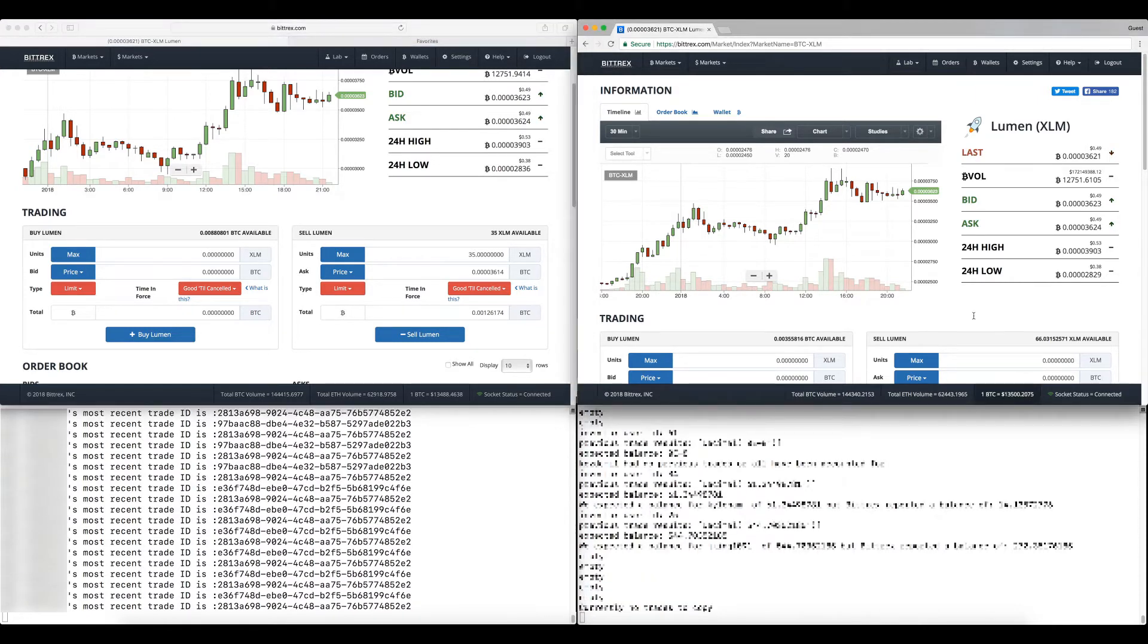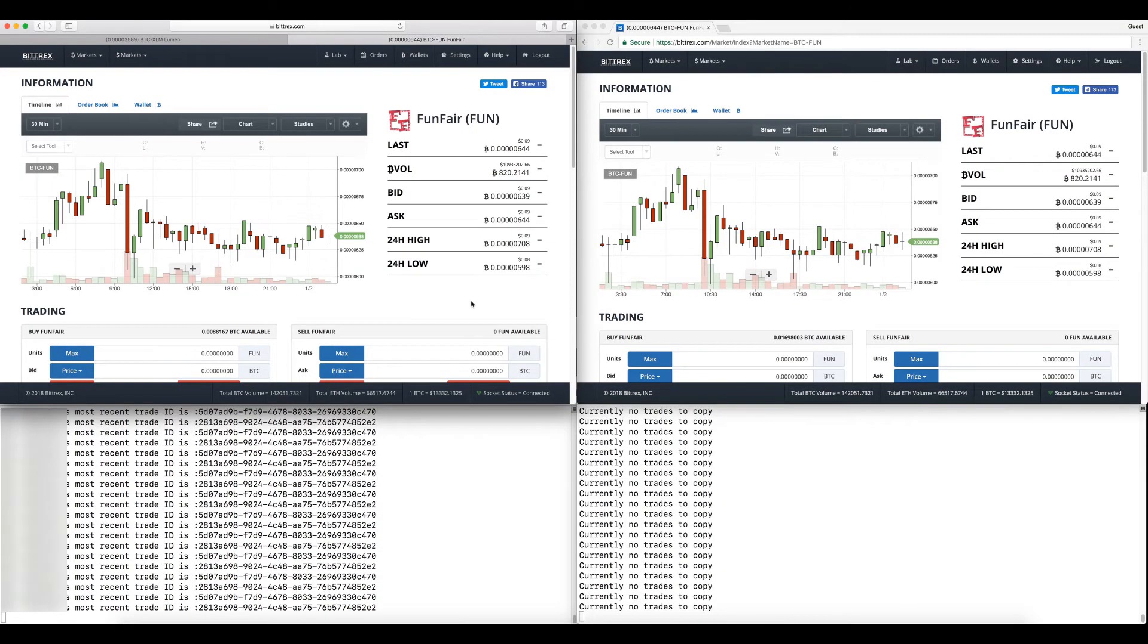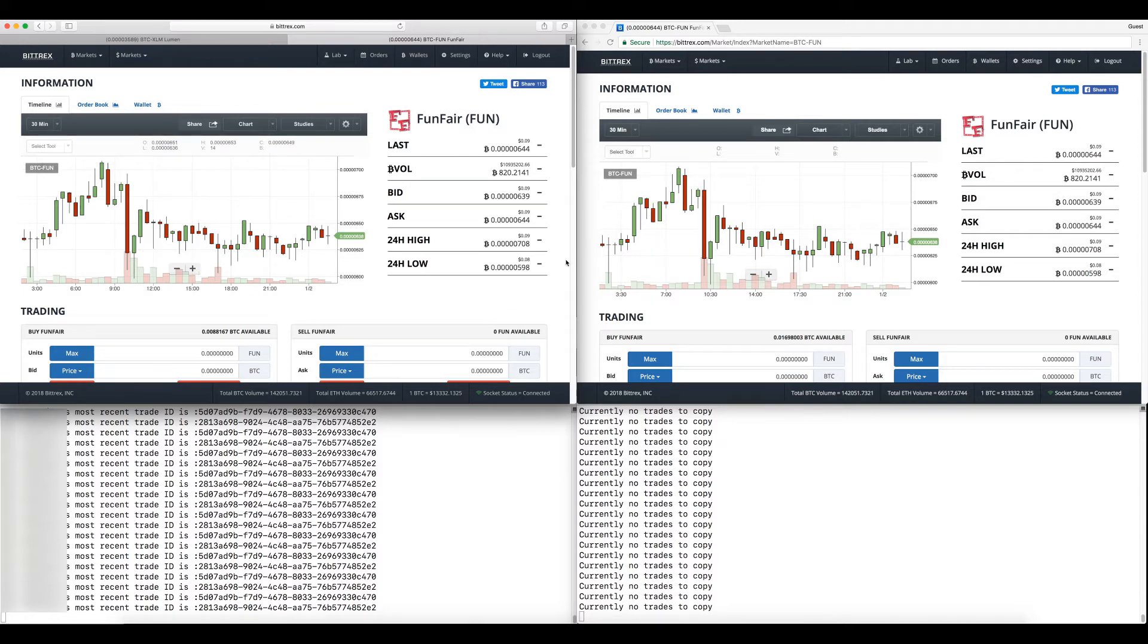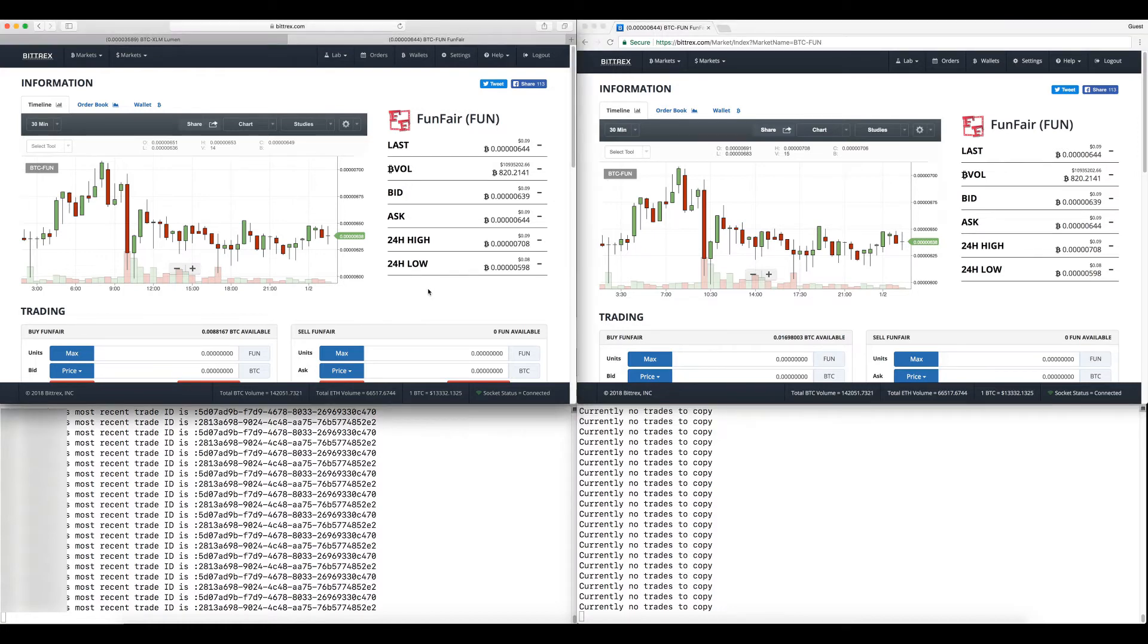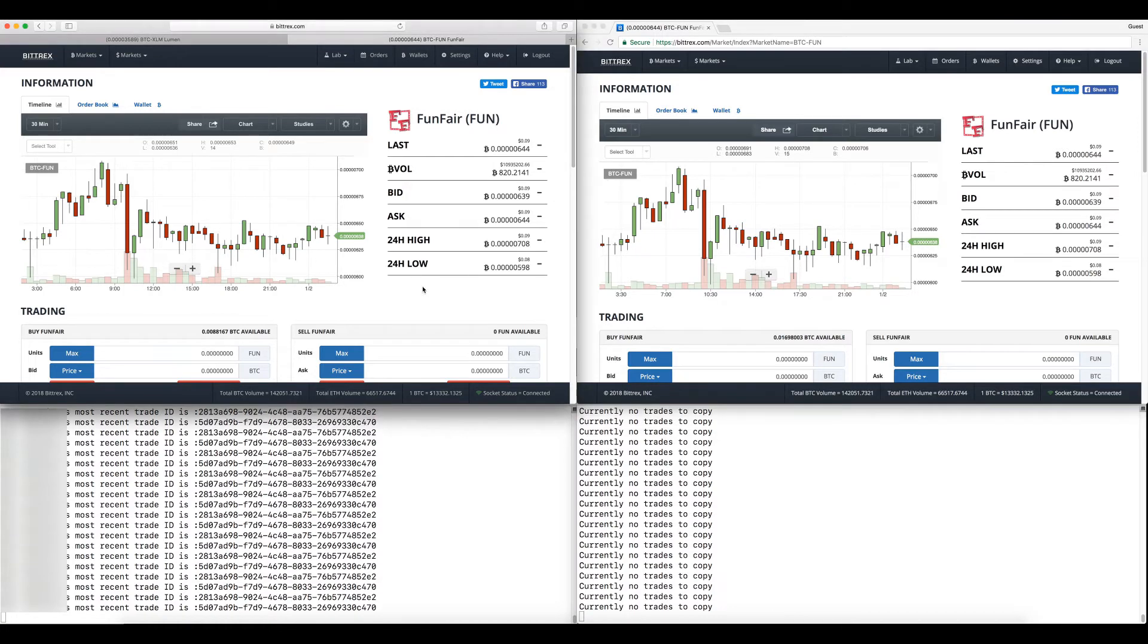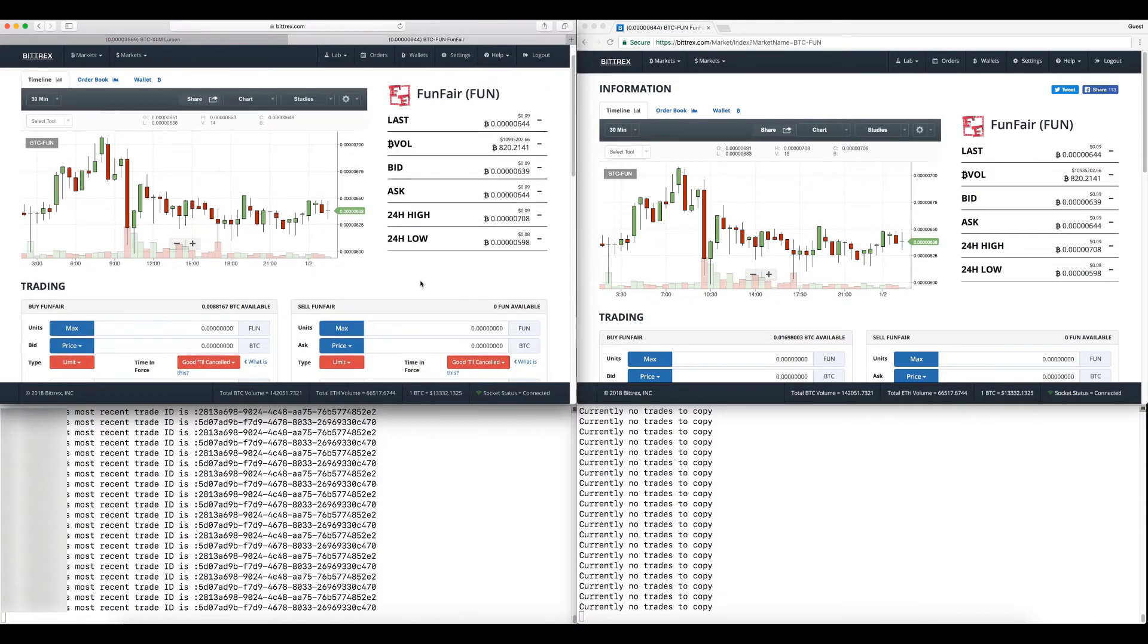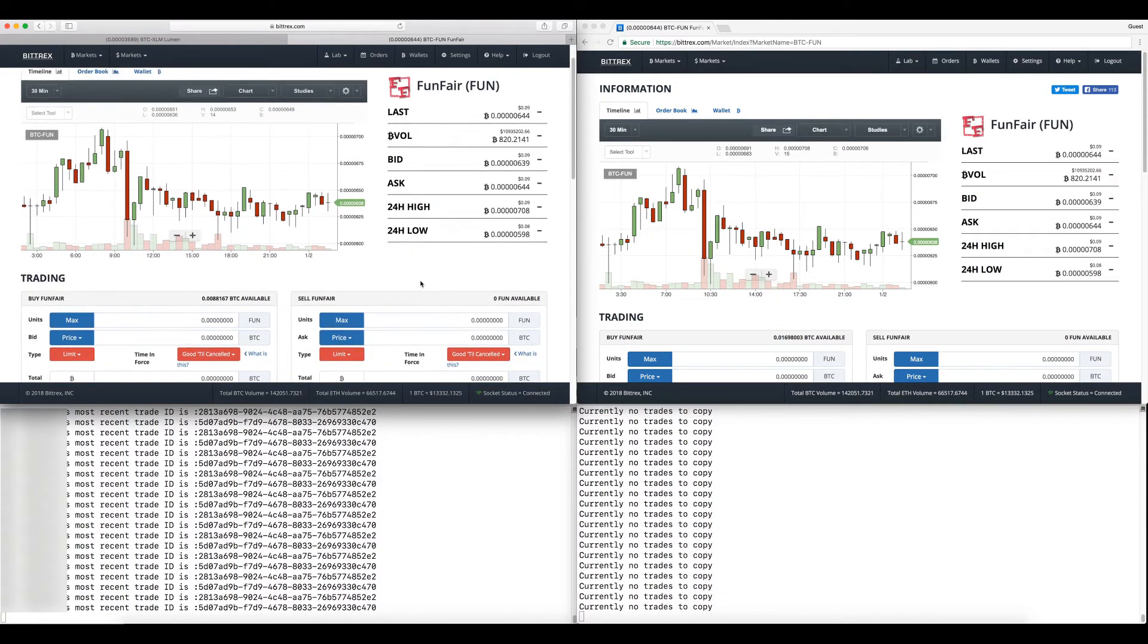Okay guys, so I showed you the sell side. Now we're going to attempt to buy. I am still on the expert side on the left here and on the right I'm on the investor side. These are two different Bittrex accounts obviously. We're looking at FunFair fun coin.